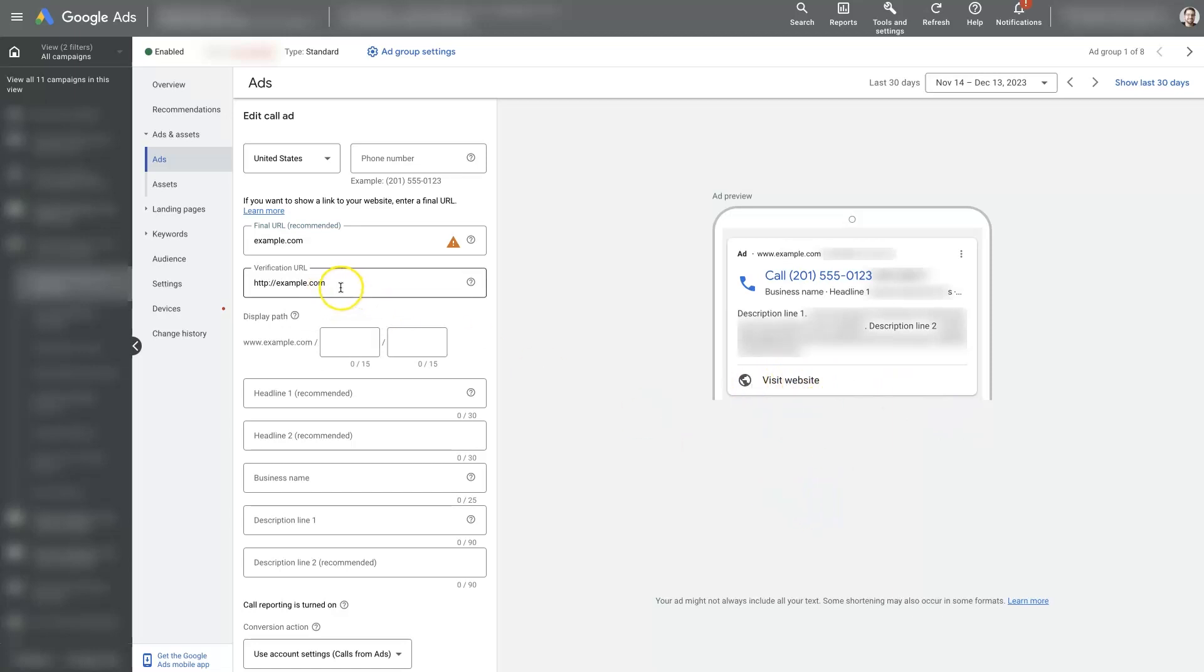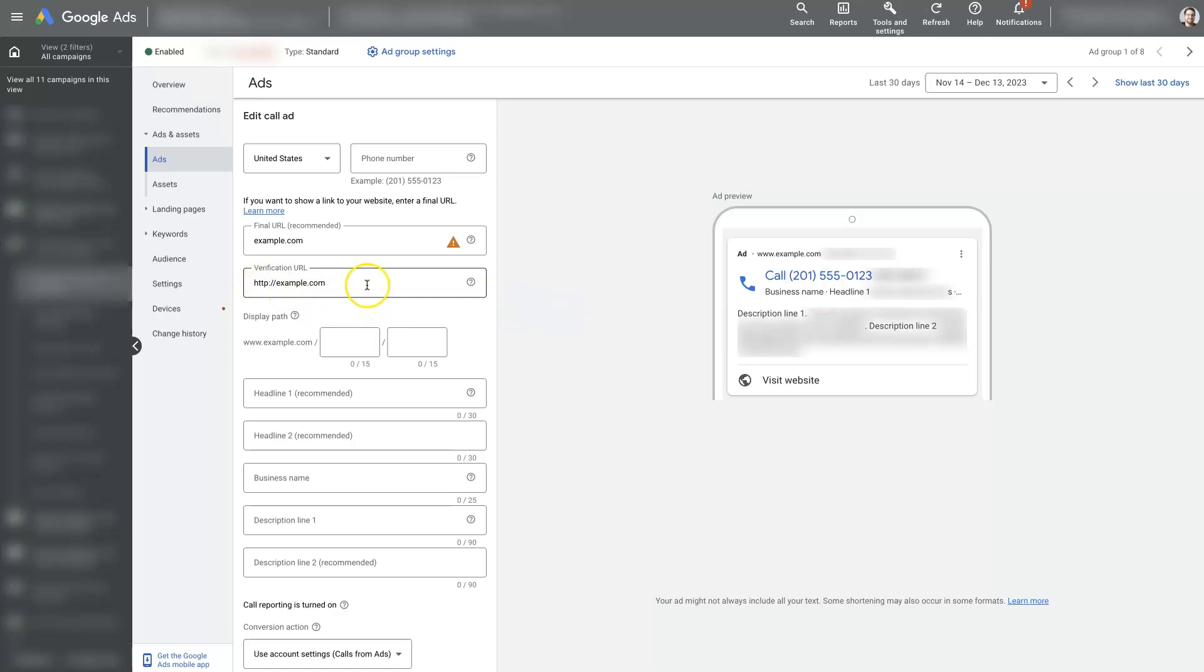But either way, you have to use a verification URL and essentially you need the phone number that you're going to be using to be on that page. So whatever URL you use here, Google is going to crawl that URL and try to find this phone number that you add up here and put it into the ad itself.